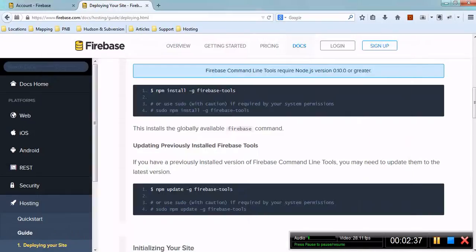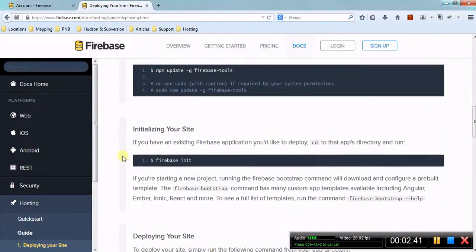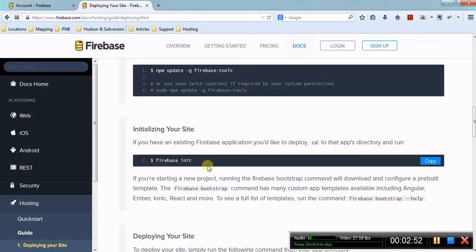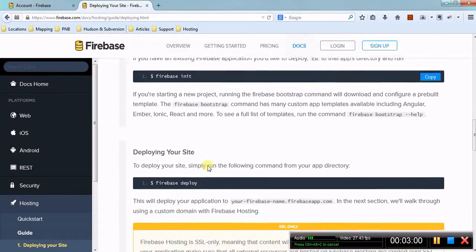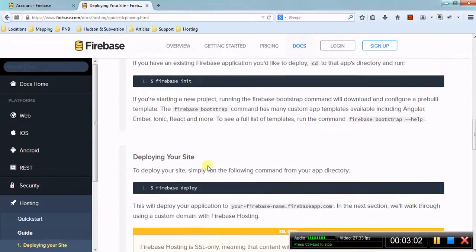Once you've done the installation, then you have to give firebase init - something like git init. Once you run it, then this will generate a JSON file called firebase.json that contains the information about what the app name is, what the properties are, and other stuff.